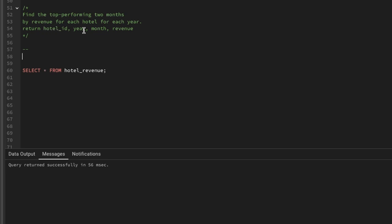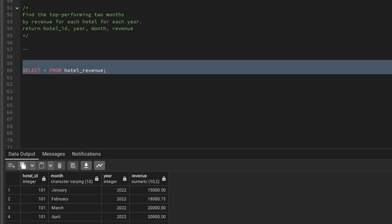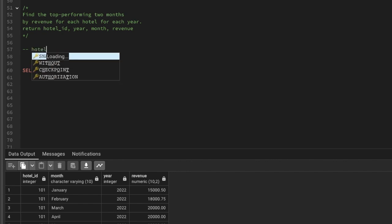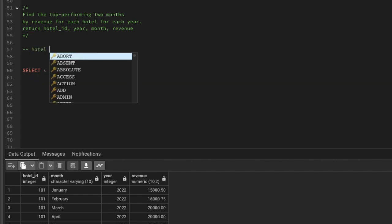Return hotel ID, year, month, and revenue. Let's see the table first — in the table we have hotel ID, month name, year, and revenue. So we need to find the hotel ID and their revenue for the month where they have basically done higher revenue than the other months, for each year.